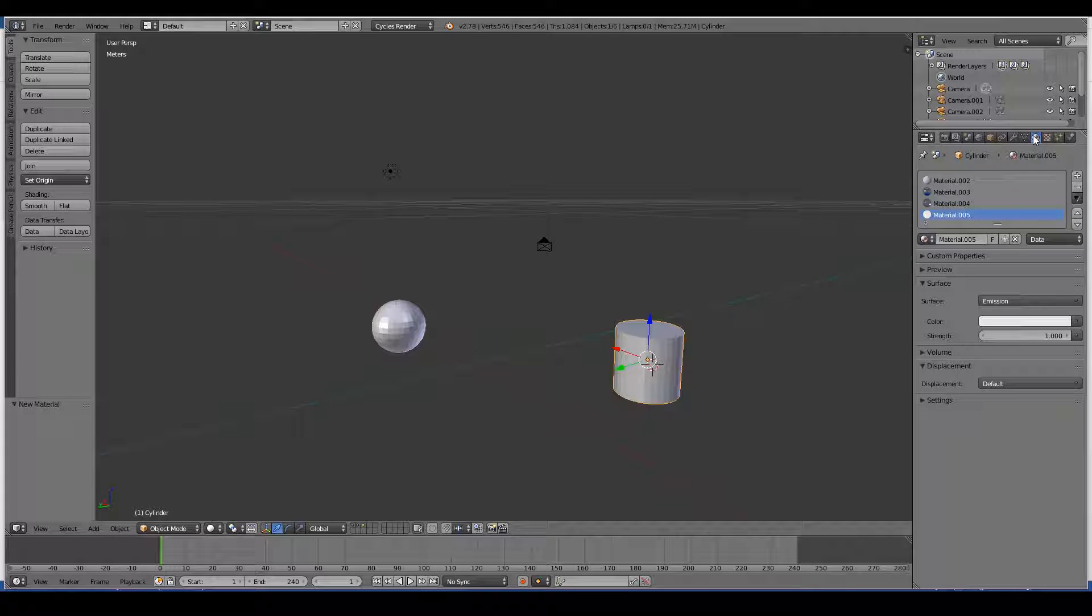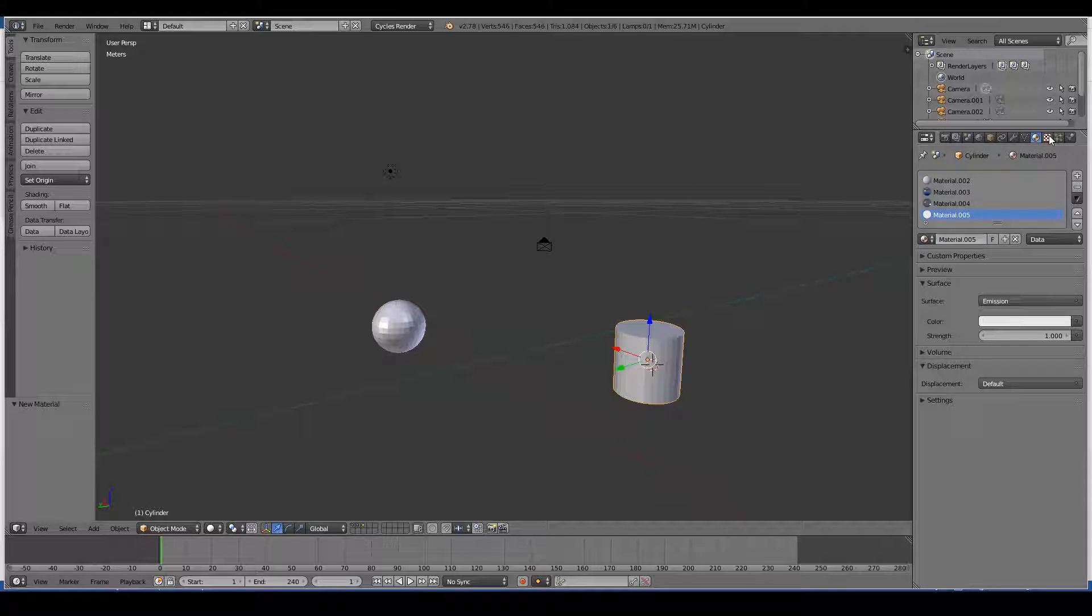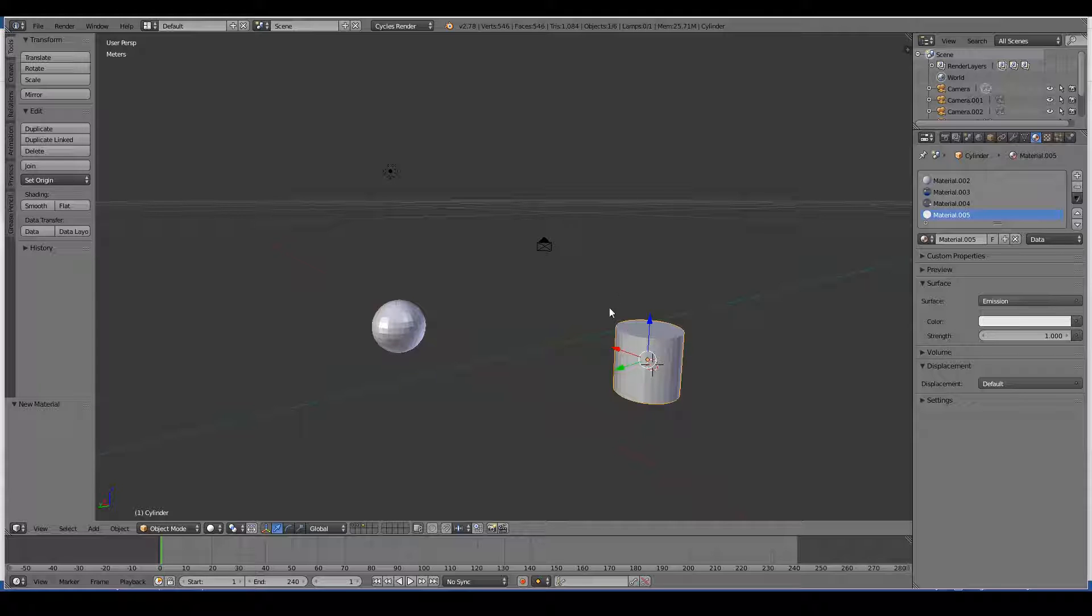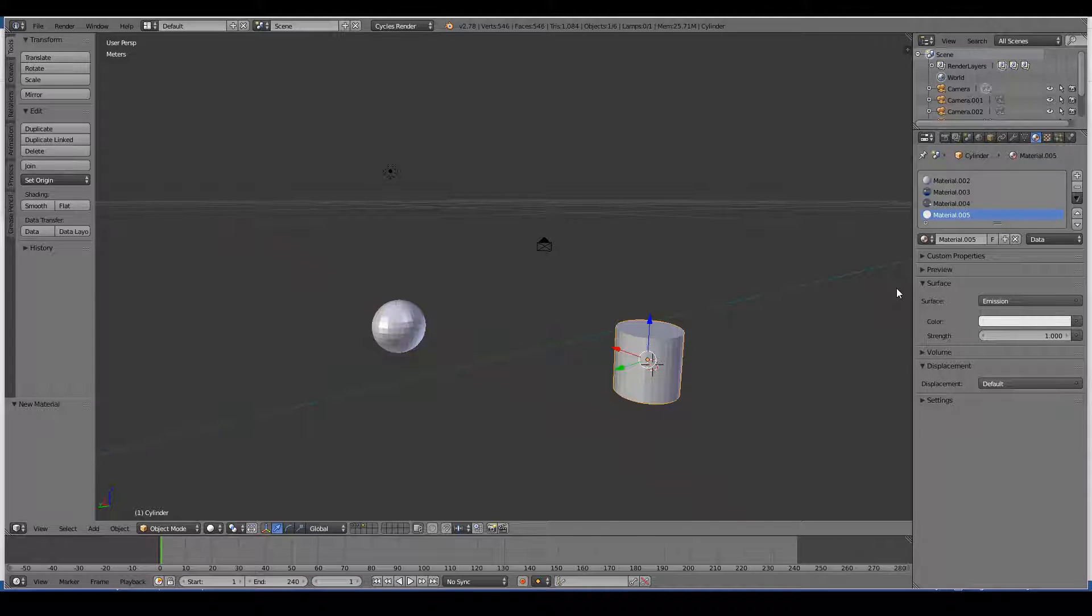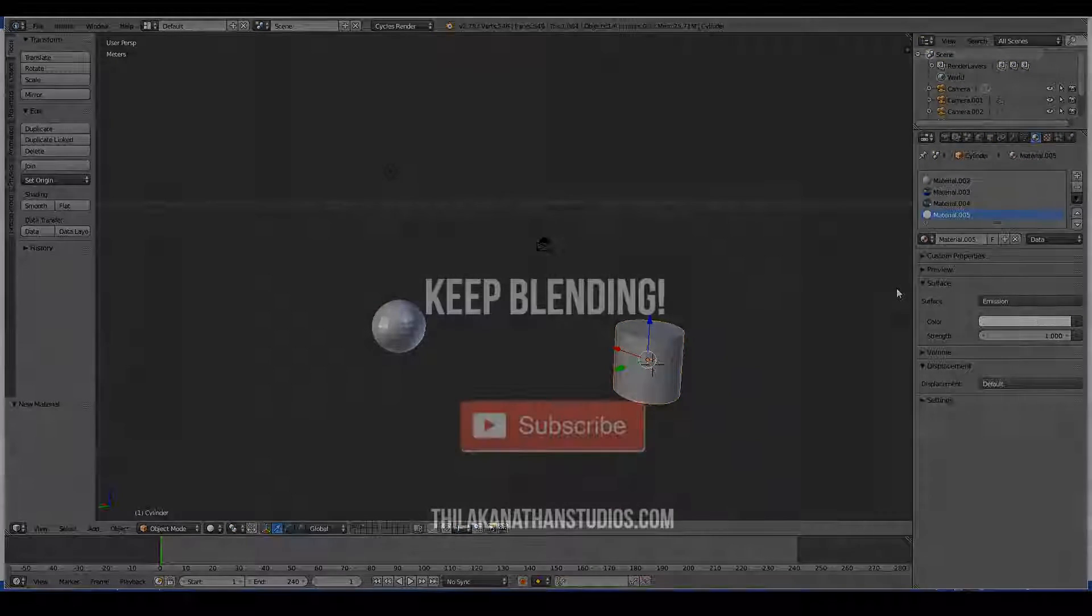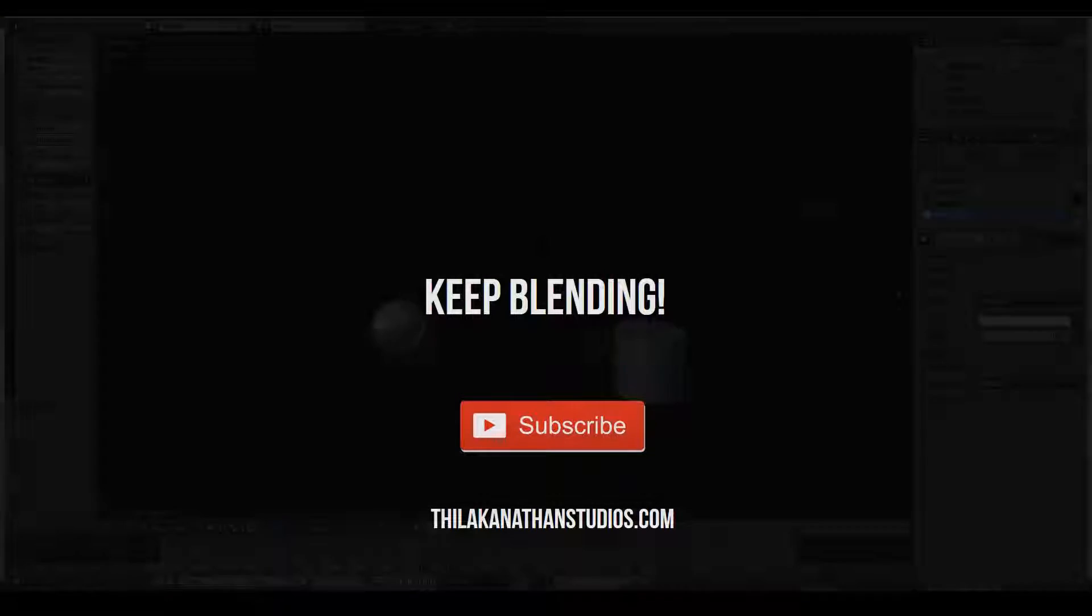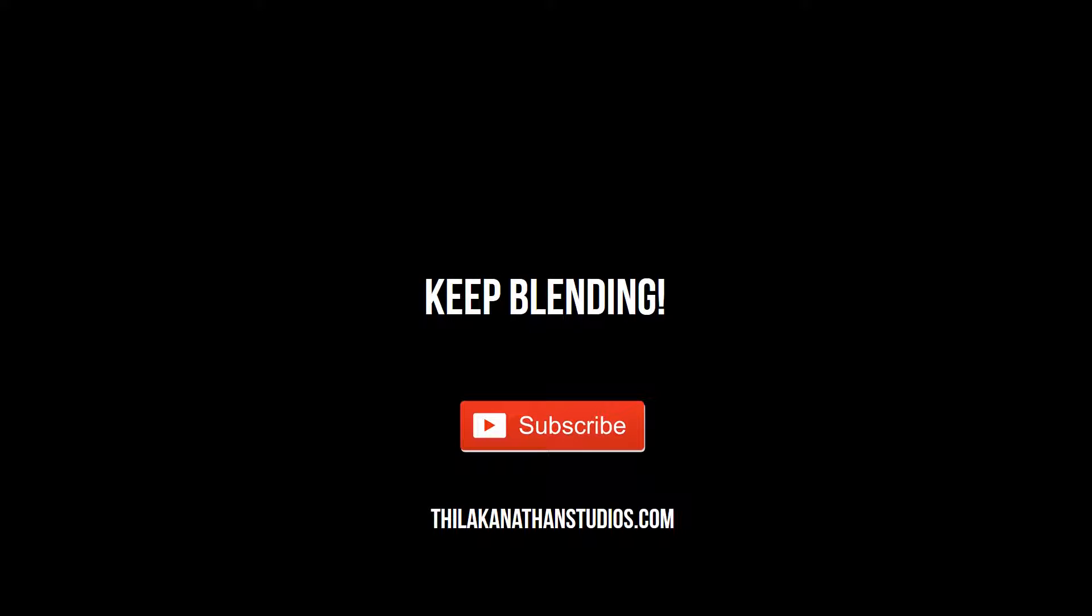Yeah, that's pretty much the basics of the materials and textures tab. It allows you to create the look and feel of your 3D objects. In the next video we will look at the particle and physics tab.